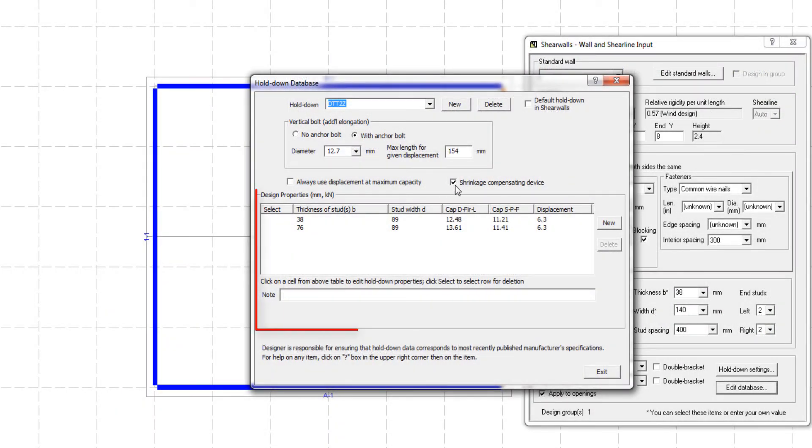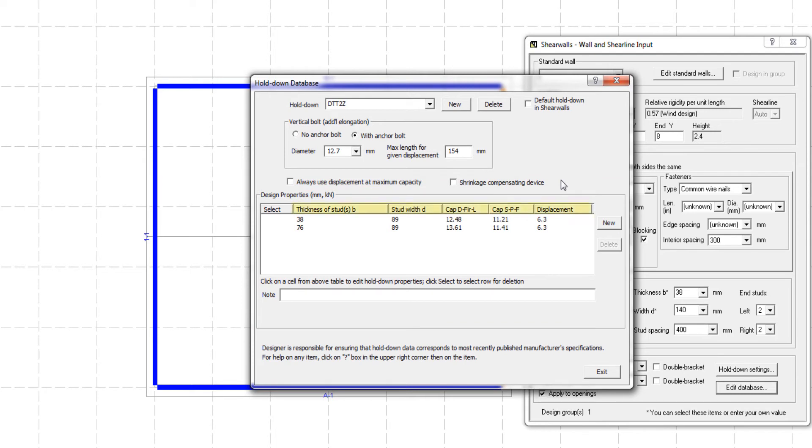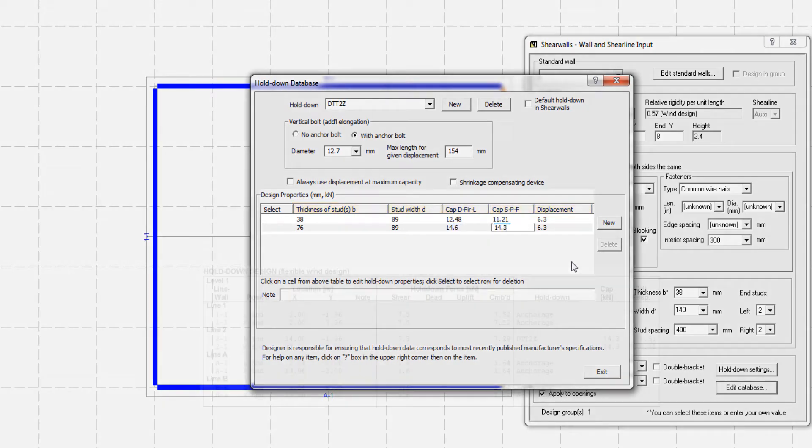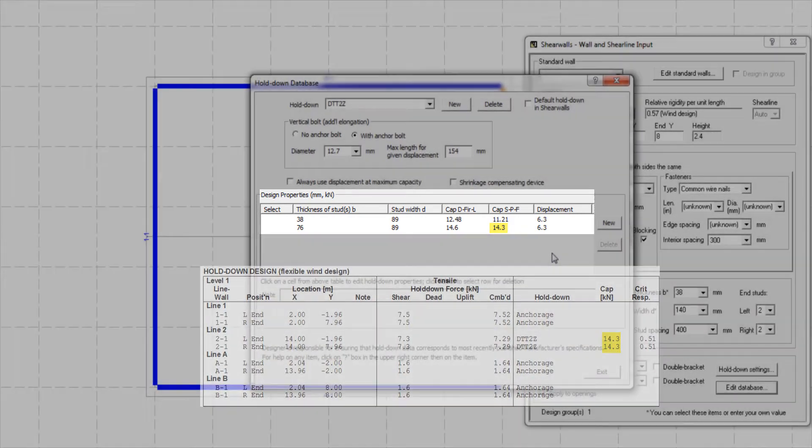Finally, the next section is where you can adjust the load carrying capacities and the displacement of the hold-downs. This section includes the thickness of studs, its depth, the capacity when using Douglas Fir end studs, and the capacity when using SPF end studs. As you can see, the hold-down capacity specified here will be displayed in the hold-down design table after performing a shear wall design.